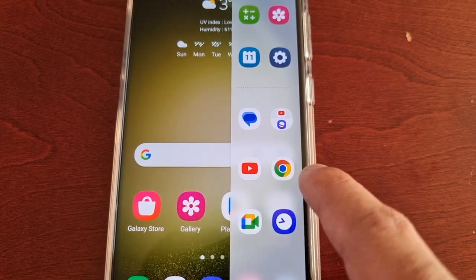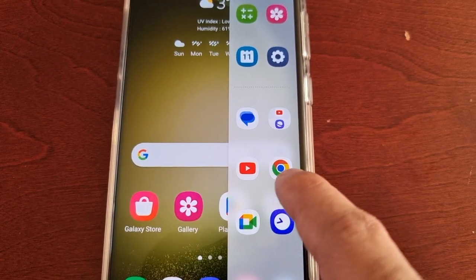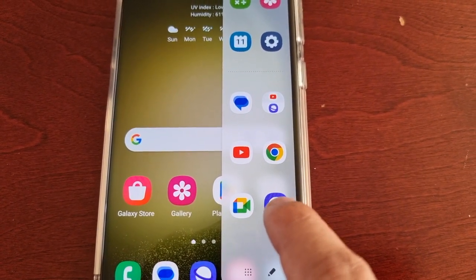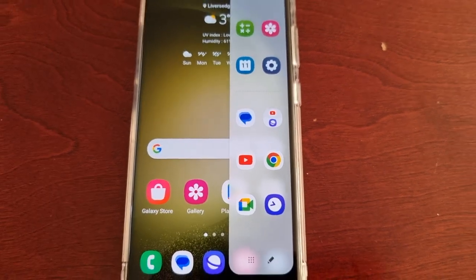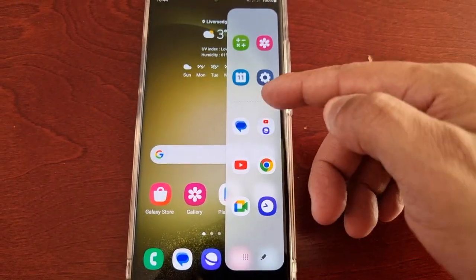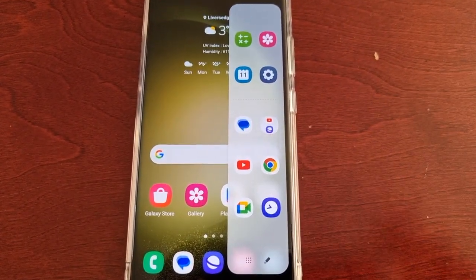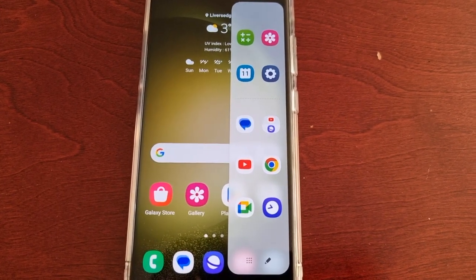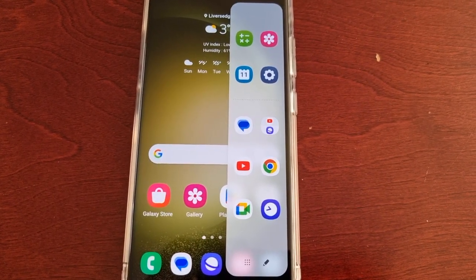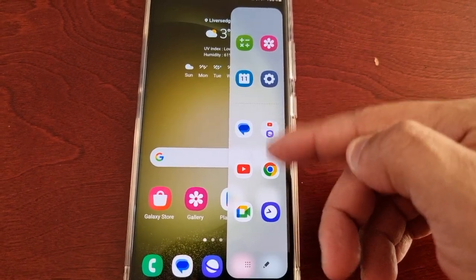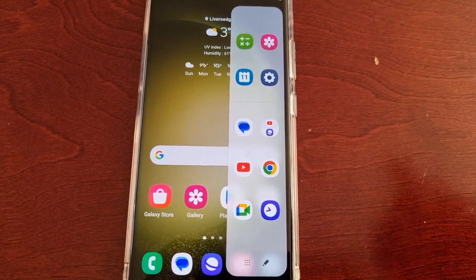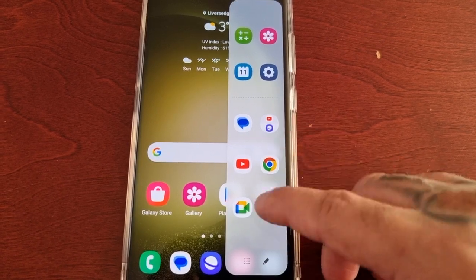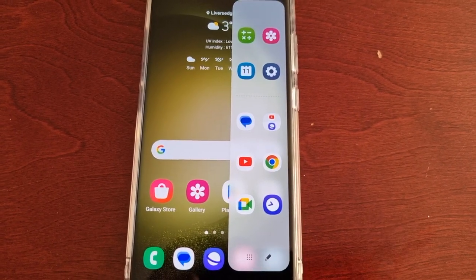There's also another YouTube application, Google Chrome, Google Meet, and also the alarm clock. So let's say you don't like some of these applications and you'd much prefer to add some of your favorite applications to the edge panel as your shortcuts — all you have to do to remove these is just select the little pencil.